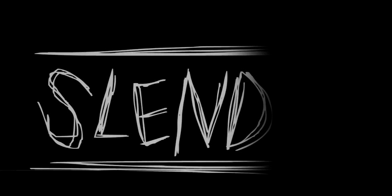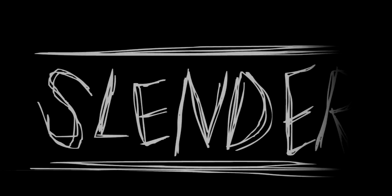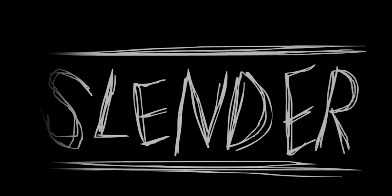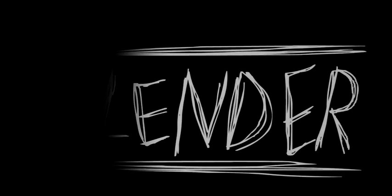I was gonna play the other Slender game, but I decided that I don't want to, so I'm gonna play this one again, and I'm gonna win. I can already tell.